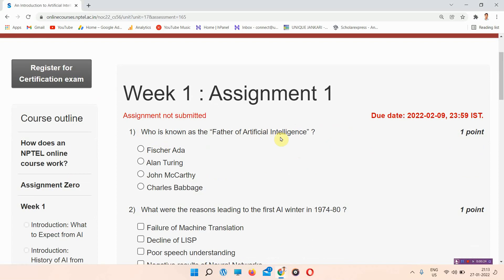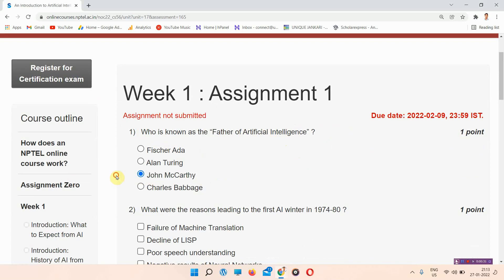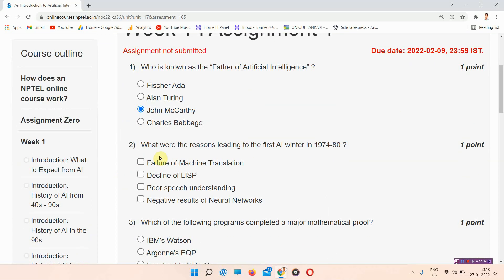Question number one: who is known as the father of artificial intelligence? The answer of question number one is option number C. Everyone mark your answer.